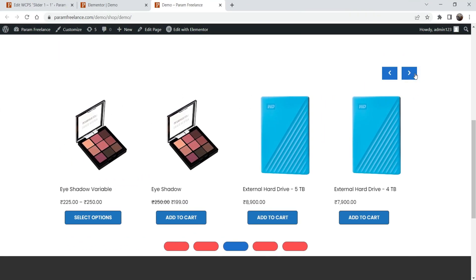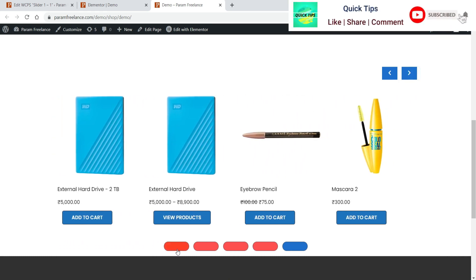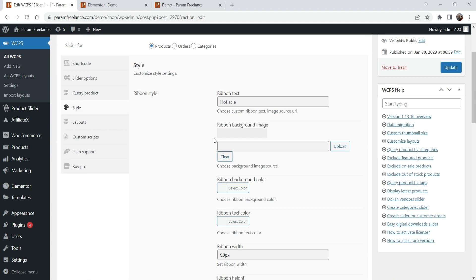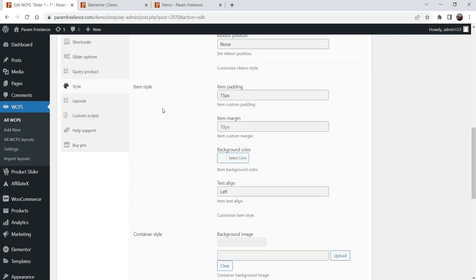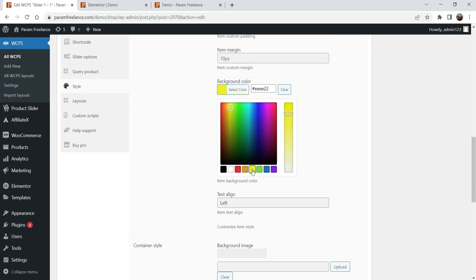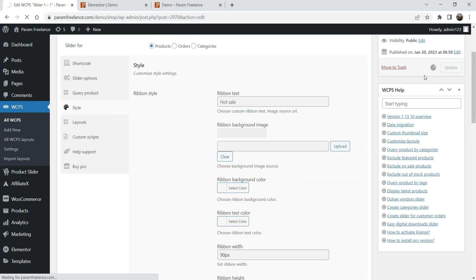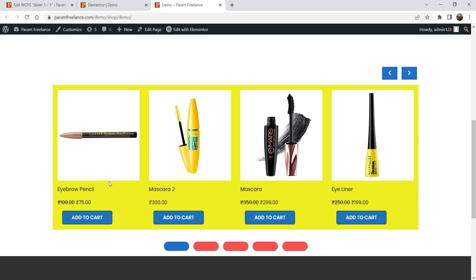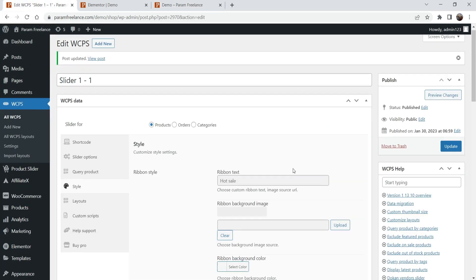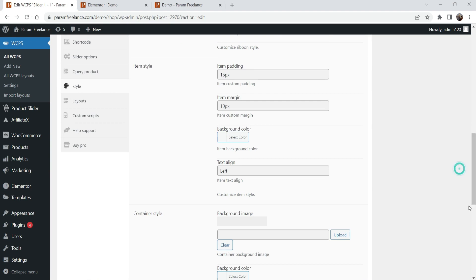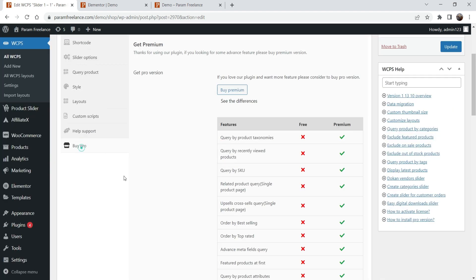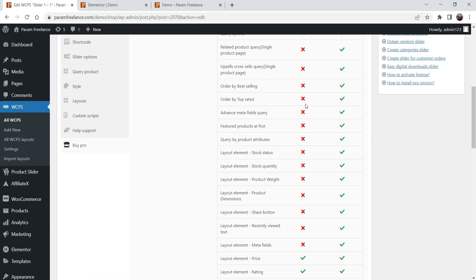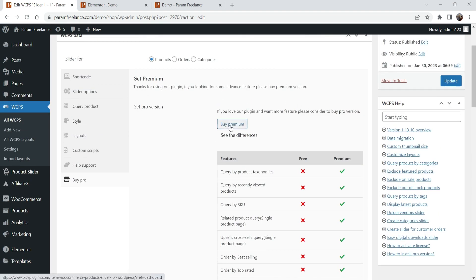Let's go to the demo page and refresh — this is the first slider and this is the second slider. To test the styling, let's go to Style, then Item Style, and change the background color to yellow. Update and refresh the page — and here you can see the background color has changed. I'll change it back to normal and update. This plugin also has a pro version with more advanced features.